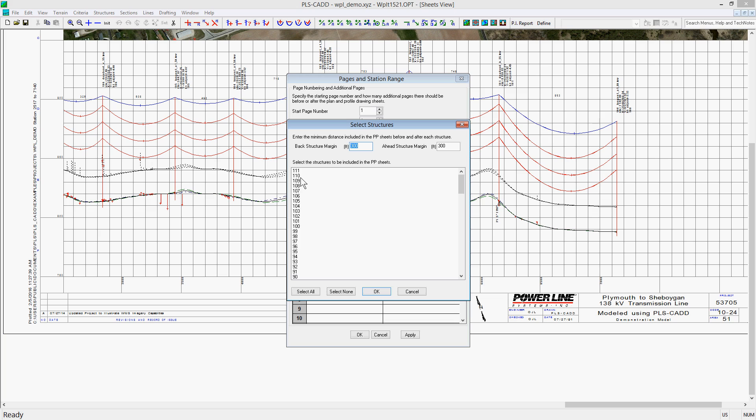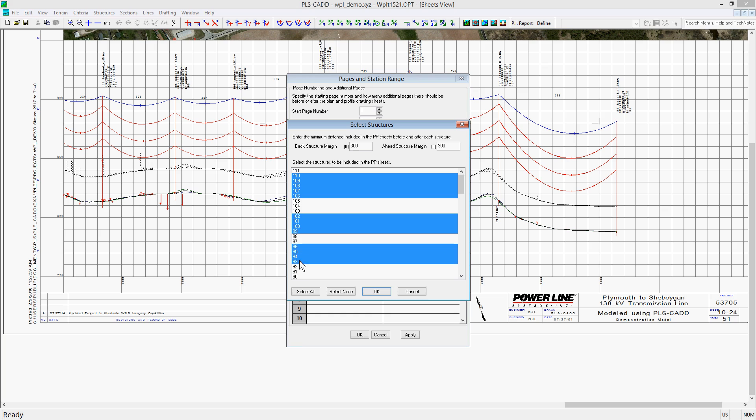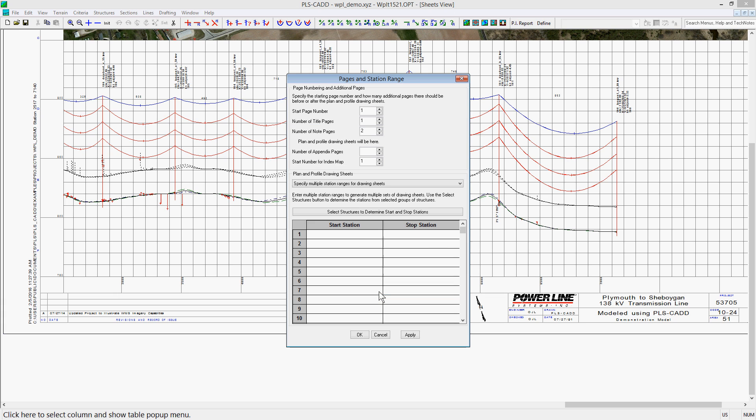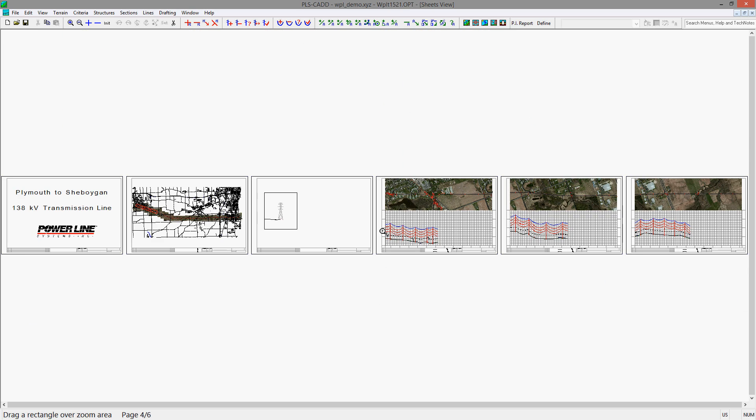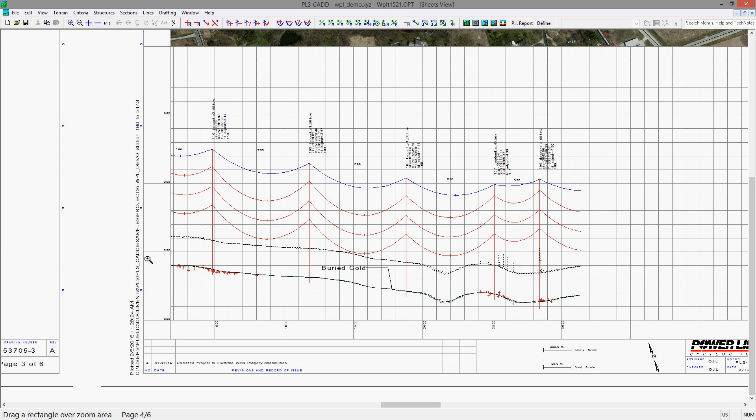Then you can multi-select structures to highlight what you want included. Note that each range begins its own page. So as you see, I selected three structure ranges, and when I hit OK, you will get three pages since they are fairly short sections. And you'll notice that the paging is 300 feet before and after the structures in the ranges.